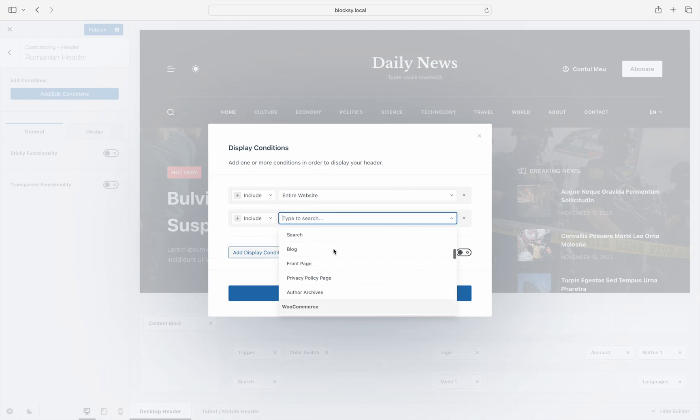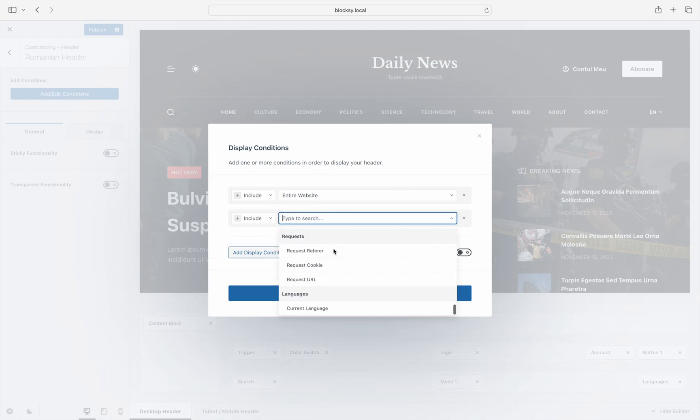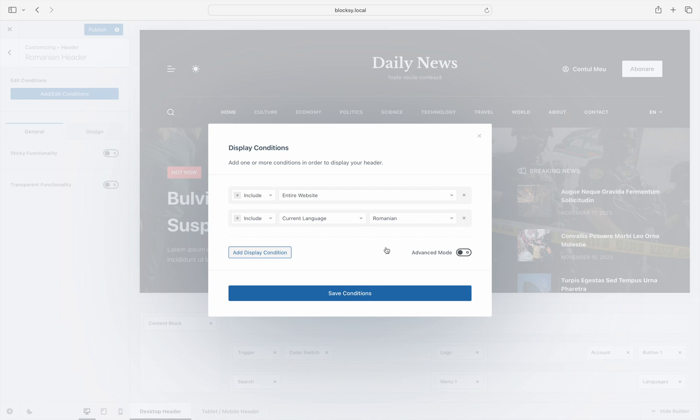In this scenario, we'll add another condition for the current language to be Romanian. We're still not done just yet. By default, the conditional manager is using the or relation between conditions.